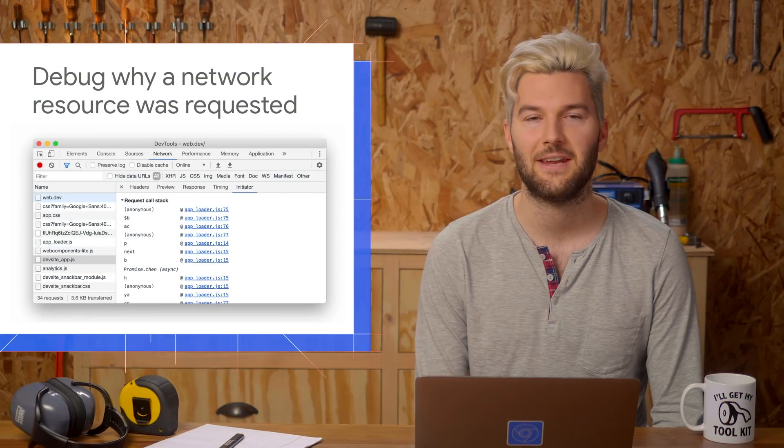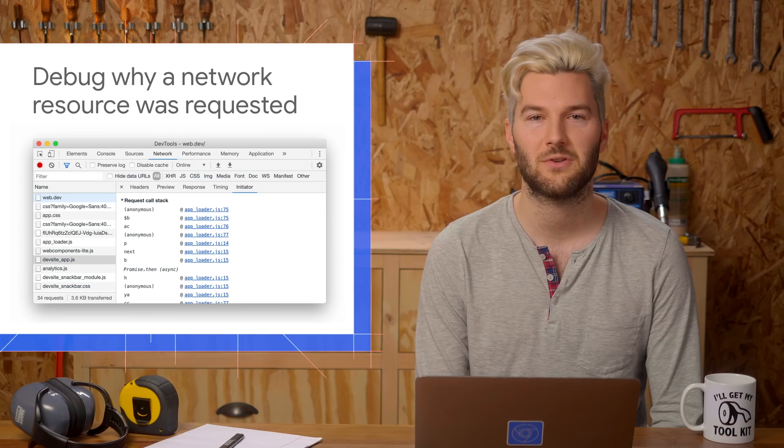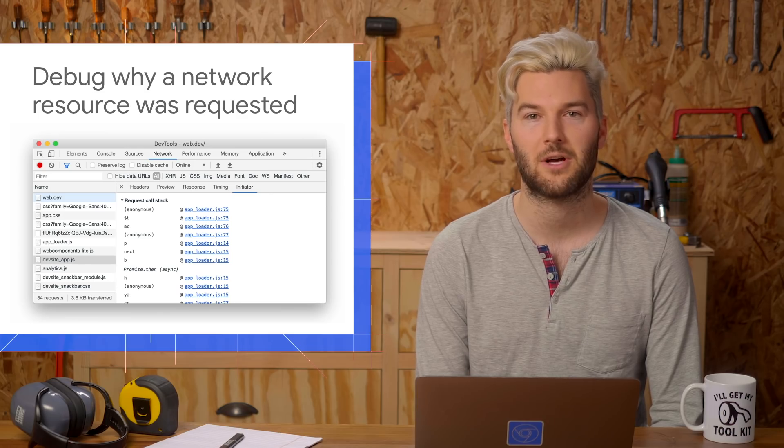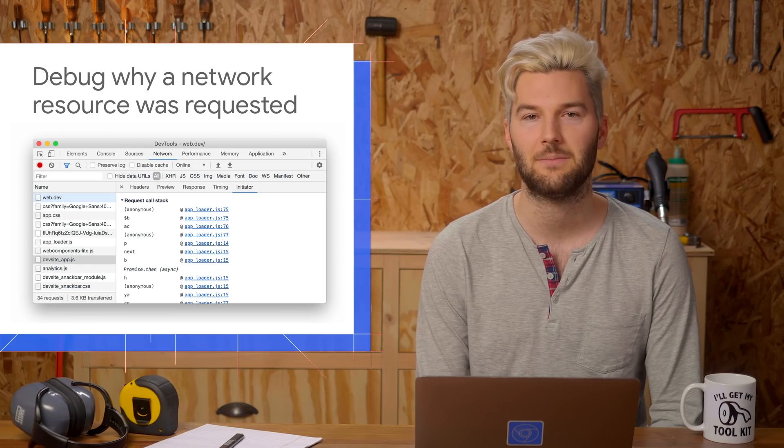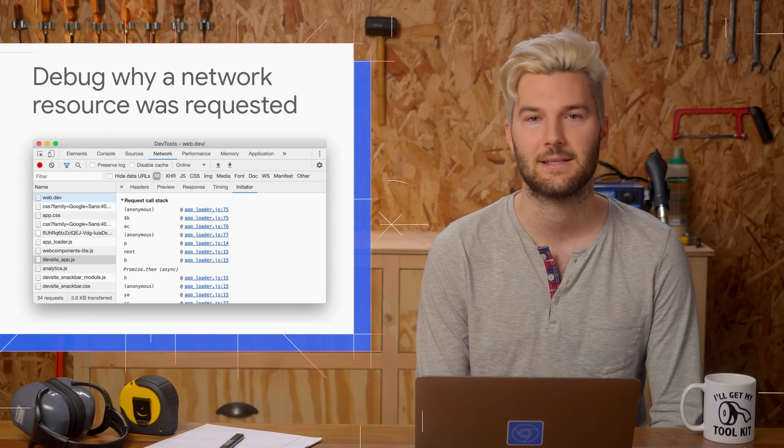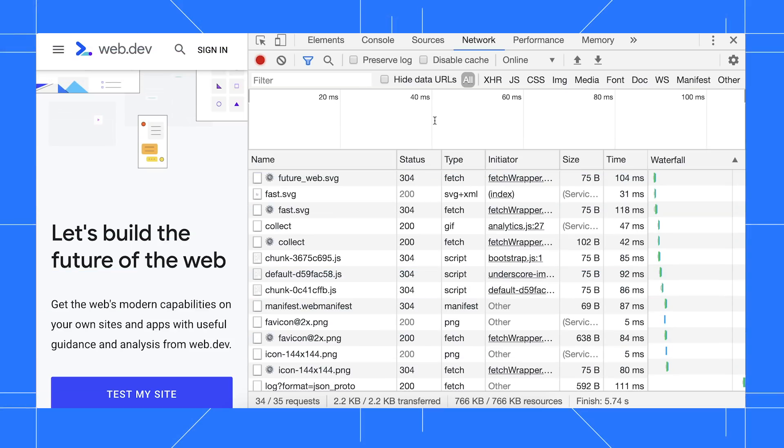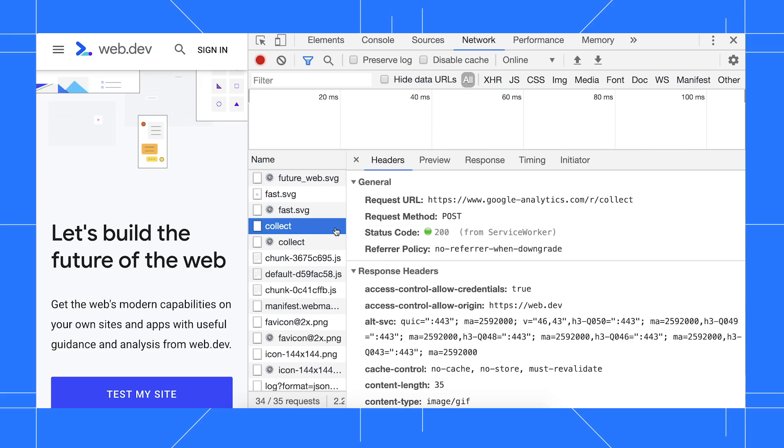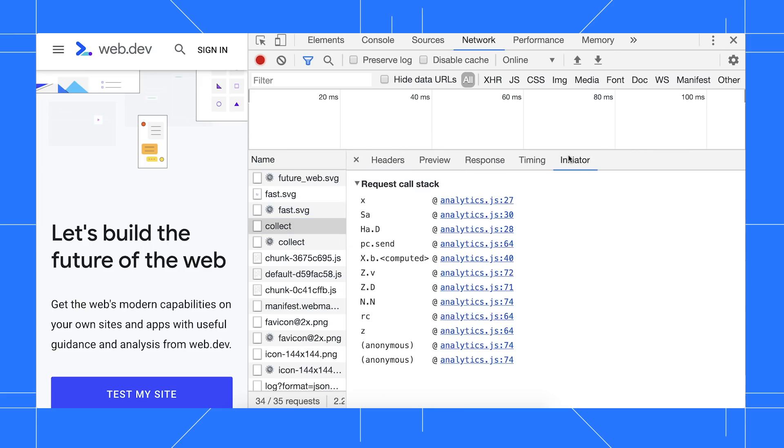The Initiator tab in the Network panel now shows you the JavaScript call stack leading up to the network request. After recording network activity, click a resource, then go to the Initiator tab and look at the Request Call Stack section to see the JavaScript calls leading up to the network request.